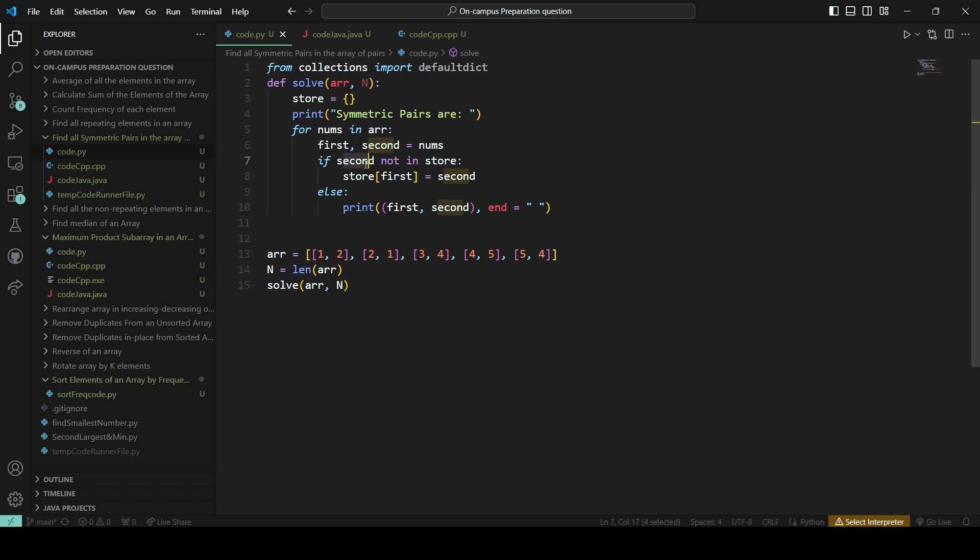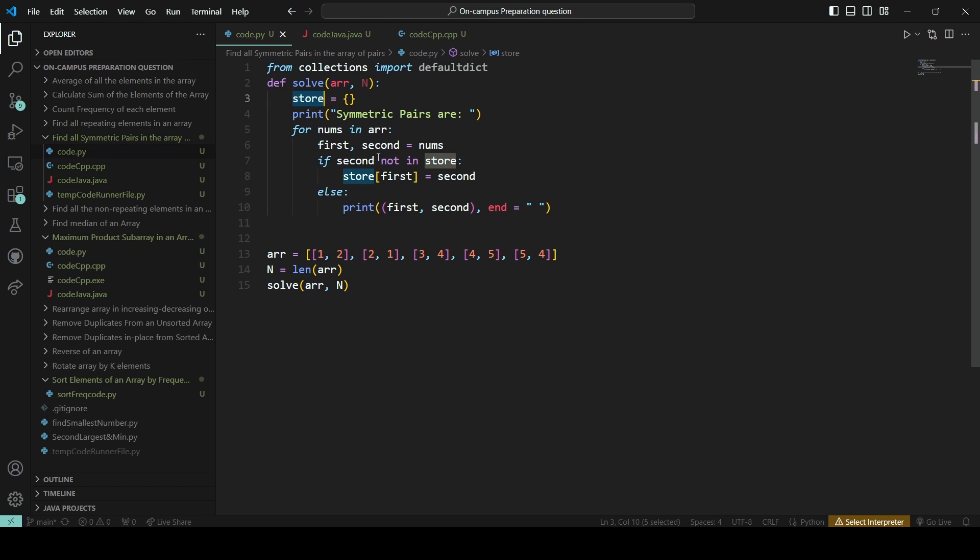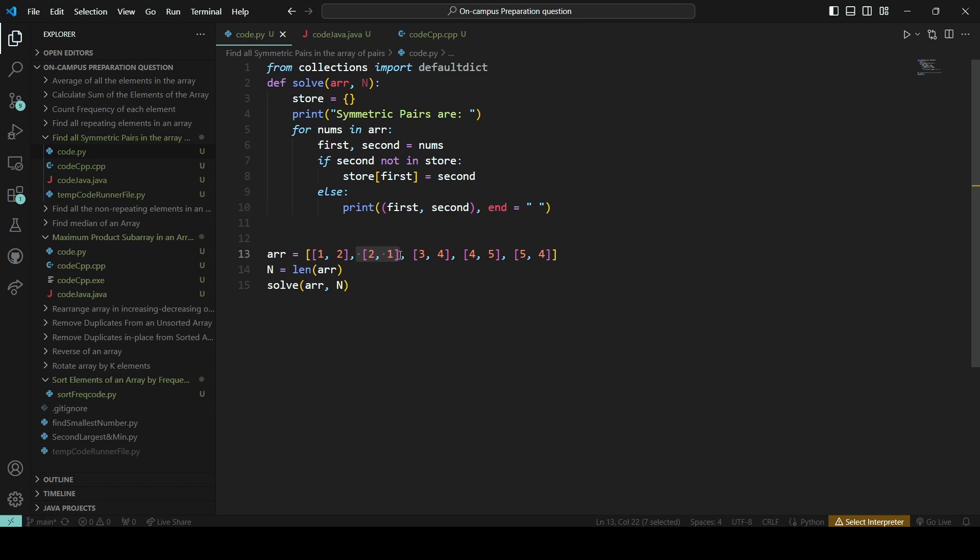Now again I got the 2 comma 1. Now I am checking that second value is 1. I am taking 1 as a key and finding into the store map whether it is there. Yes, it is there. Then I am printing it because the question said we need to print the symmetric value. So we are currently on this element and its symmetric value. This is the particular approach of this problem.